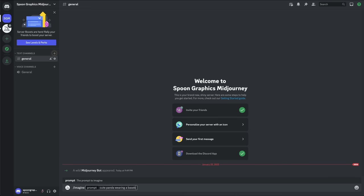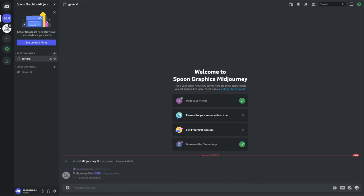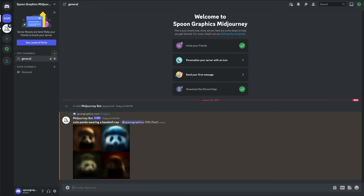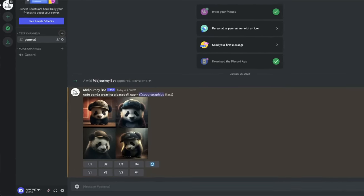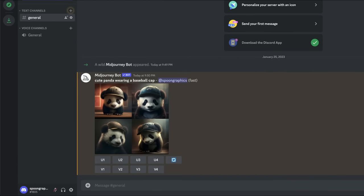Forward slash imagine followed by your command. Once you have your results you have a few options. You can reroll to regenerate a completely new set of images.